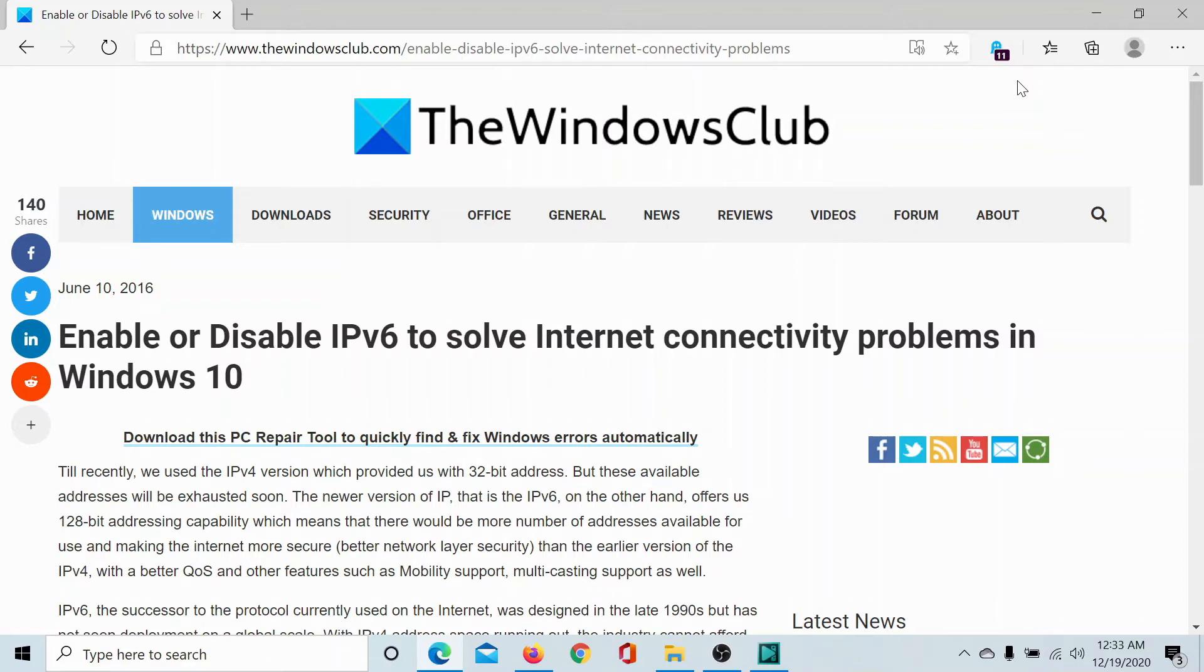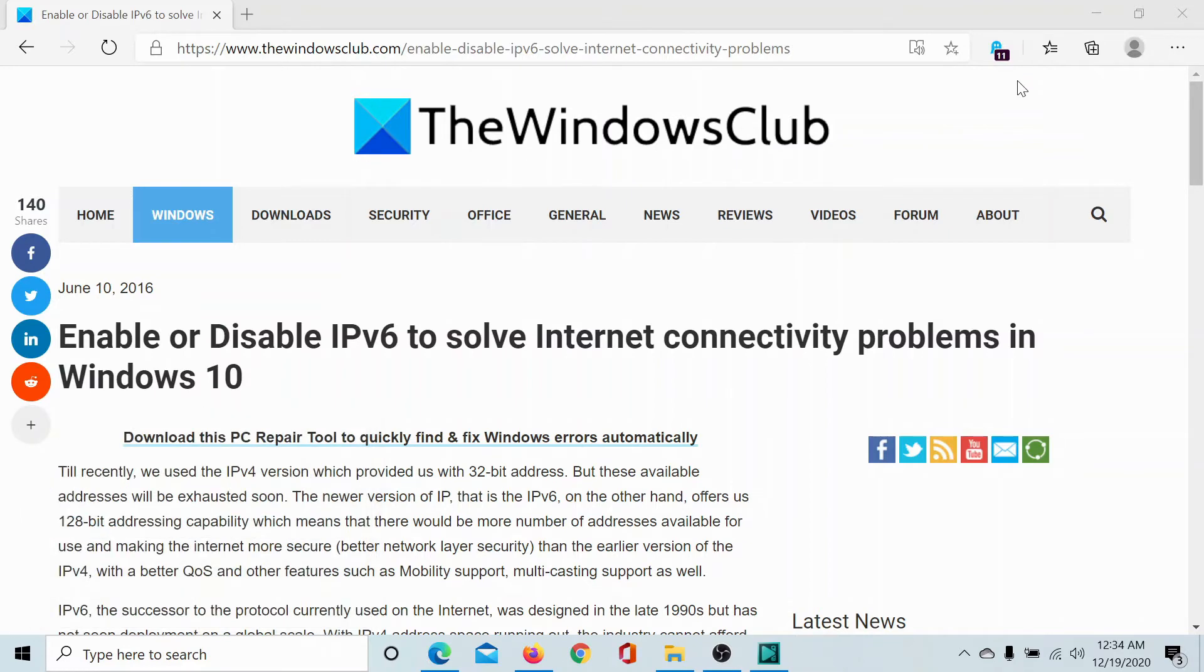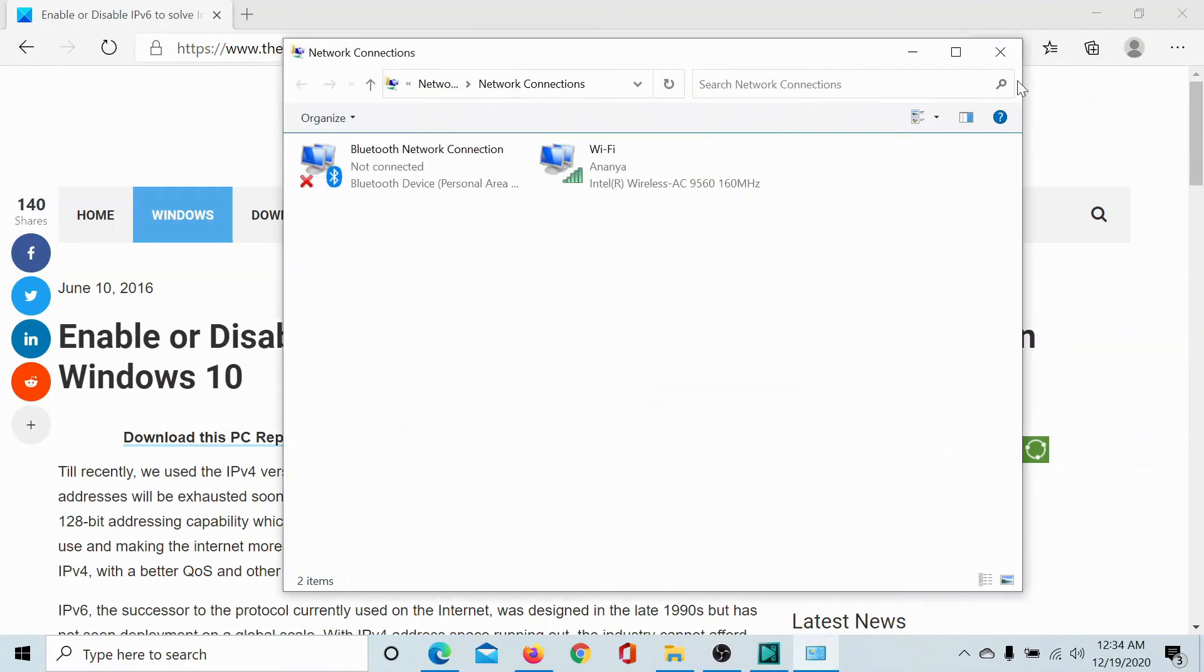Press the Windows key and R button to open the Run window. Type the command ncpa.cpl and hit enter to open the Network Connections window.